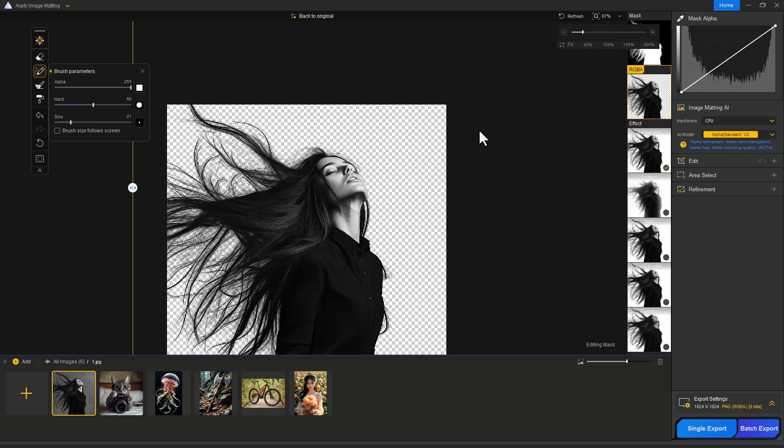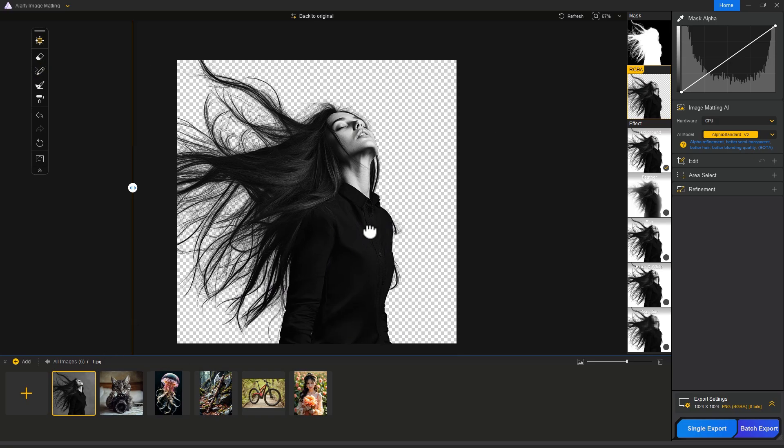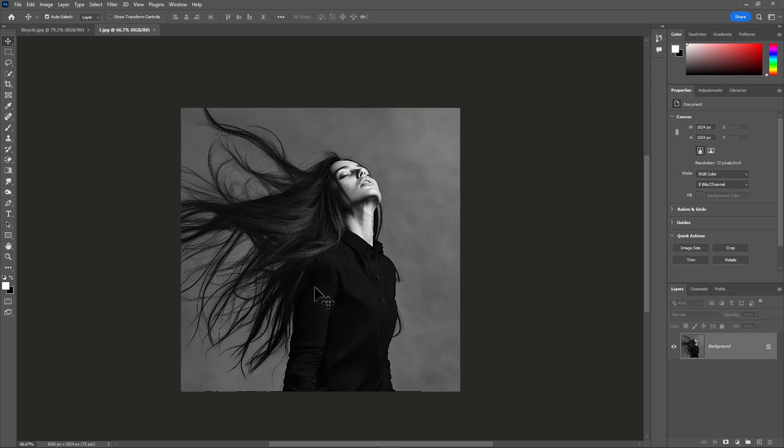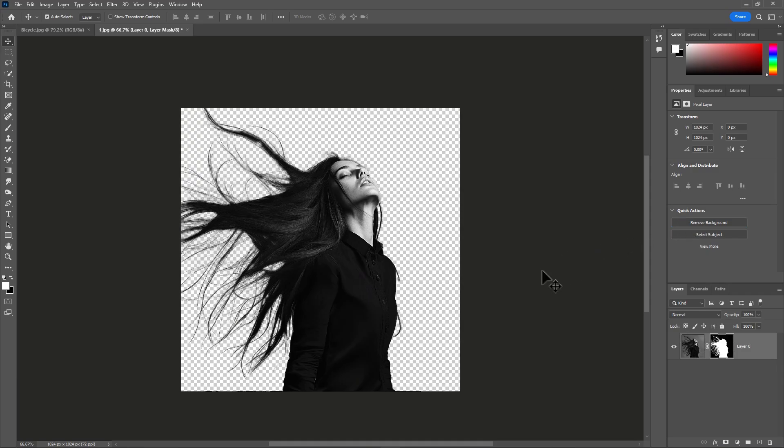Now let's see if Photoshop can do better background removal in one click. In Photoshop, first unlock the layer, then go to properties panel and click Remove Background. Wait a few seconds - it's done.